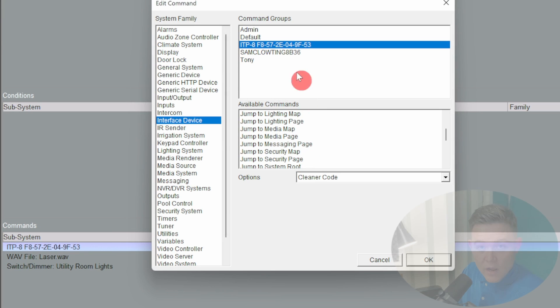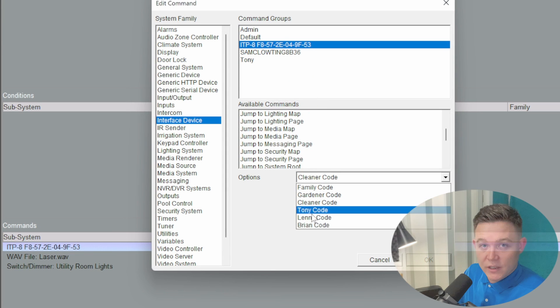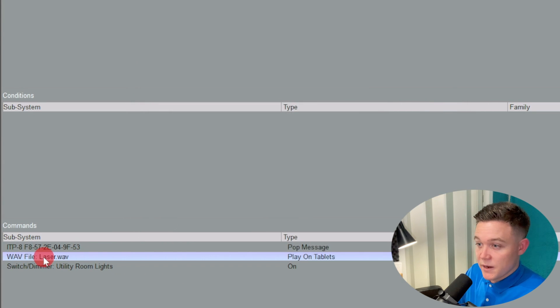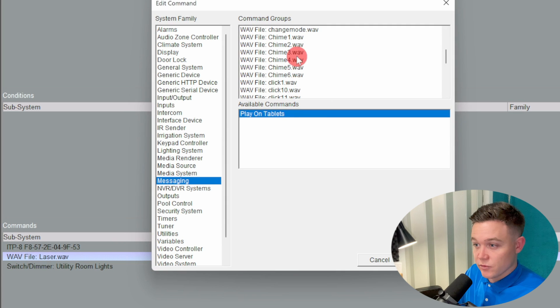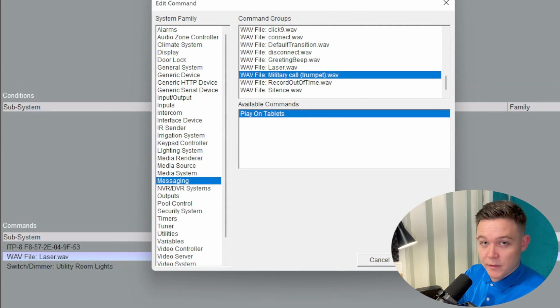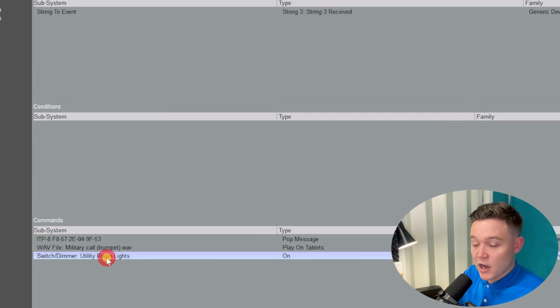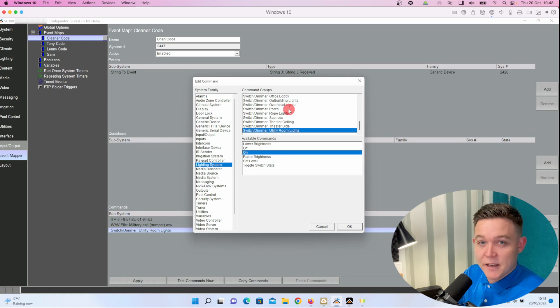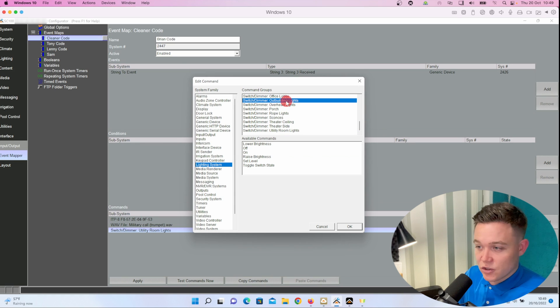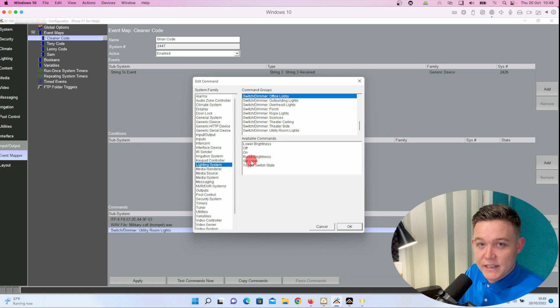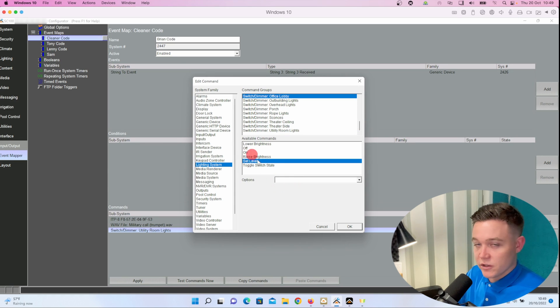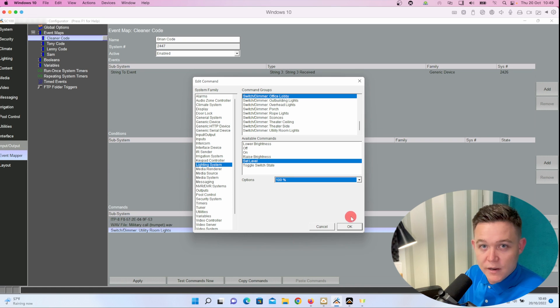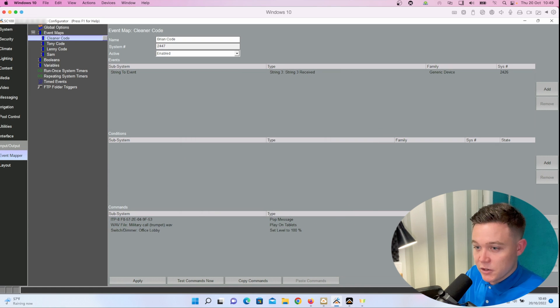So for Brian, the office reception has cameras because we don't trust Brian. So I will say when string 3 is received it's going to bring the main lights up to 100 percent, then it's going to send a push message to the touchscreen, and it's going to jump to the CCTV page on the touchscreen so we can have a good look at Brian and make sure he's not up to any mischief.